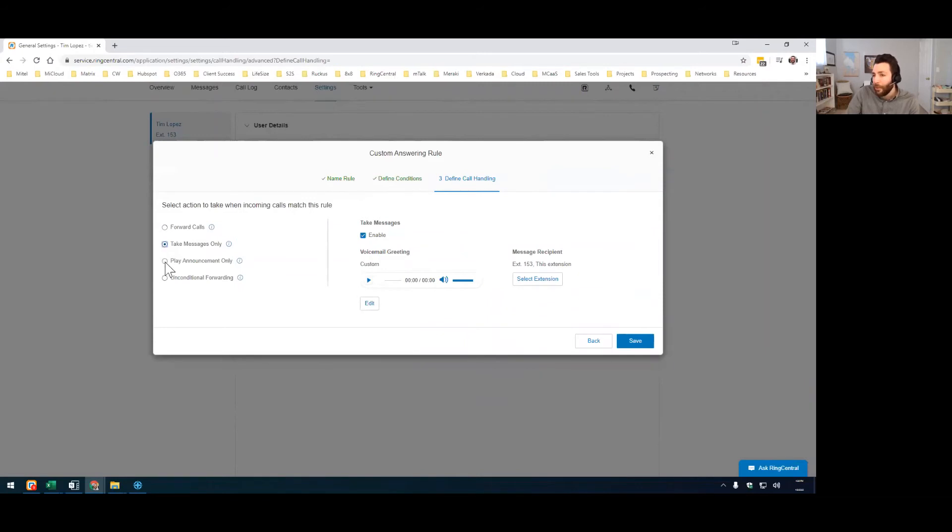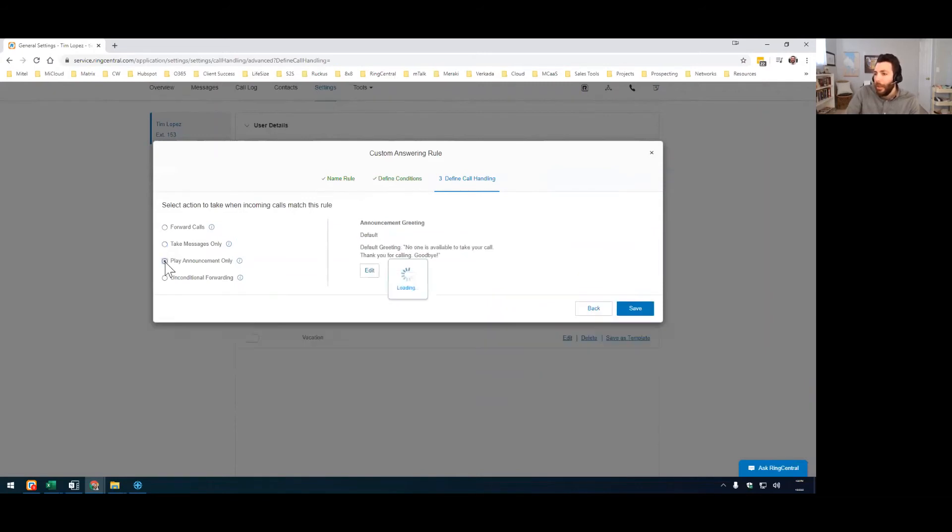If you wanted to play an announcement but don't want to let them leave a voicemail, and that'll minimize the number of voicemails you have when you get back, that's for sure, just click here for play announcement only.